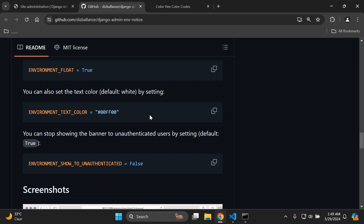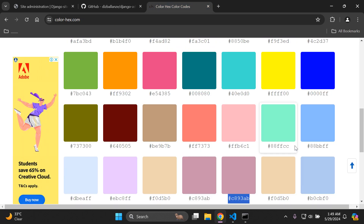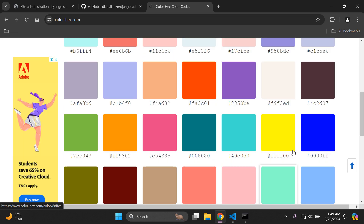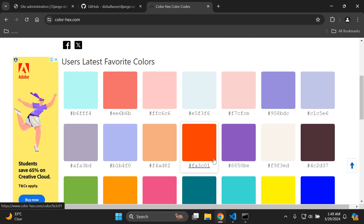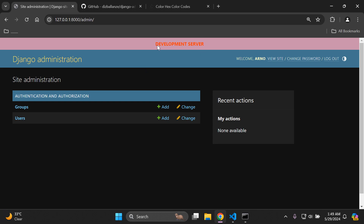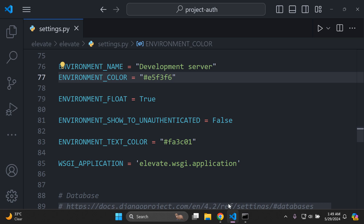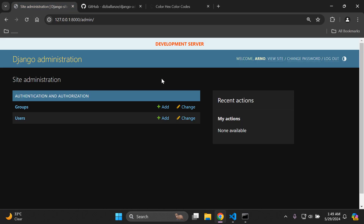The last setting is changing the text color. The default is white. You can add the environment_text_color setting and choose any color. For example, setting it to red doesn't look that clean, so you may need a lighter color to make the banner look cleaner and merge nicely with the background. You can change the text color as well to further distinguish your environments.